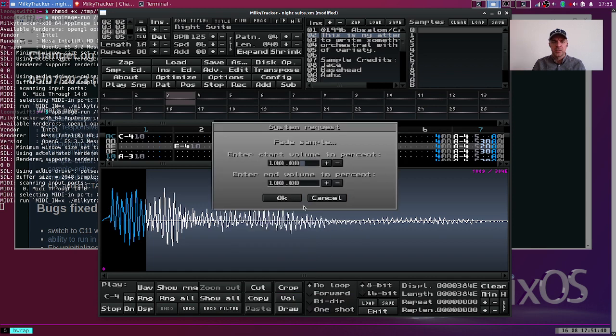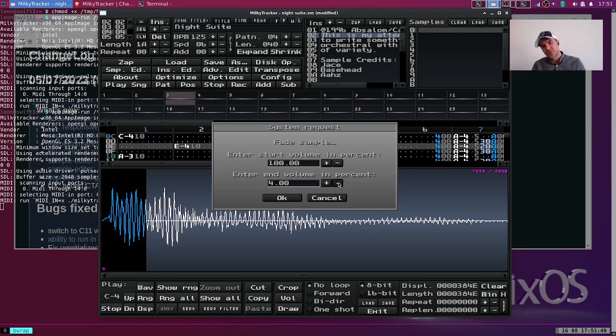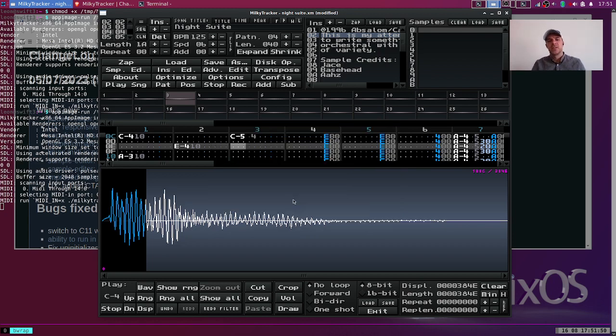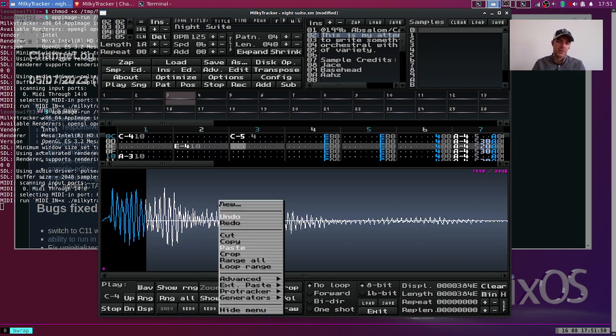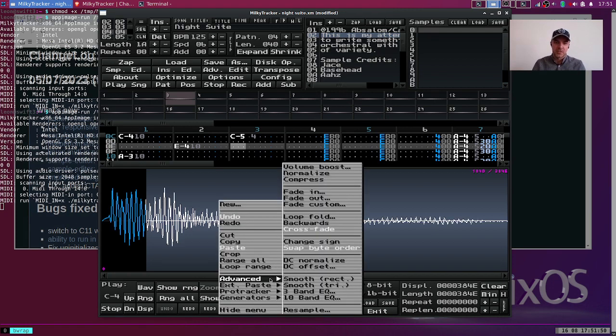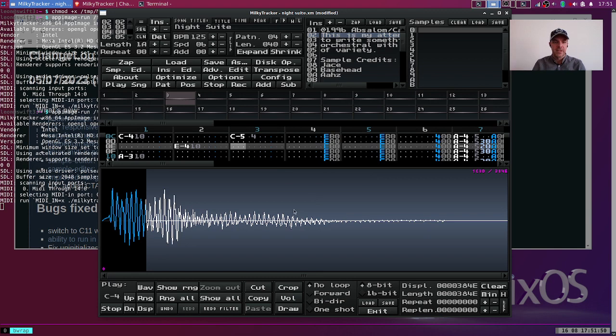It used to be that you could only do this custom fade and you'd have to fiddle with these numbers and set this to zero, and then you would have your fade out, which was very cumbersome. Now you can just do fade out. Boom.